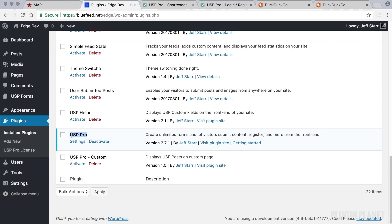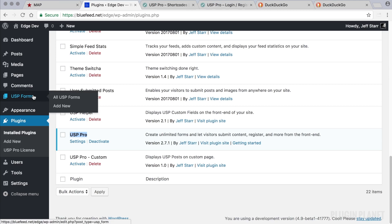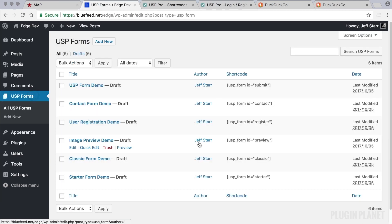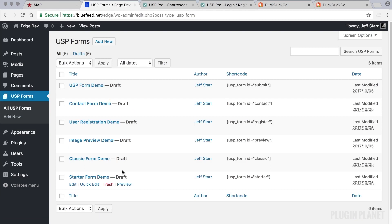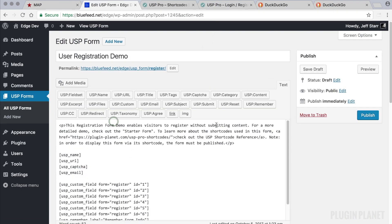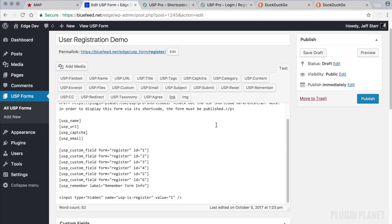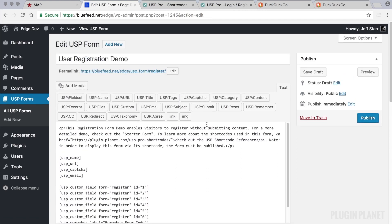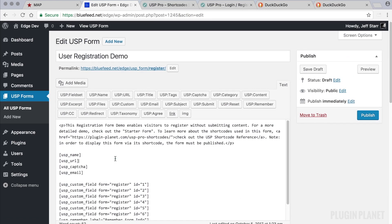So we can begin by going to USP forms. Now here we have all of our demo forms and if we wanted to we could create or use the registration demo and this would enable users to register from the front end.